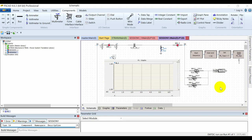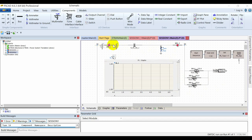Welcome back. In the previous two videos I discussed the circuit breaker and fault types. In this video I'll be talking about the usage of sequencers in PSCAD — specifically, how we can use sequencers to control the circuit breaker and the application of faults. To have a discussion about this, I'll take an example of a system.